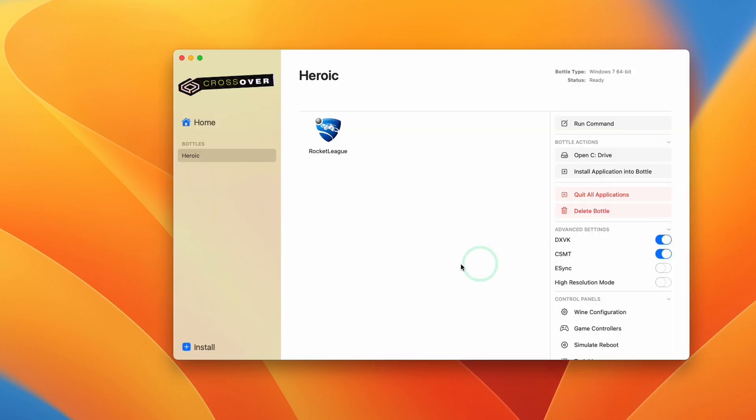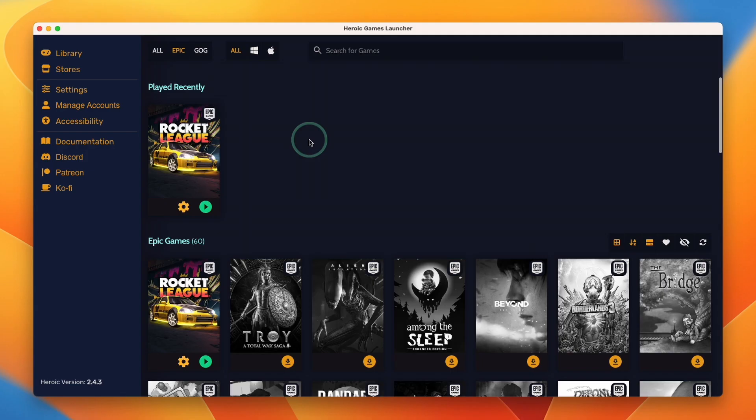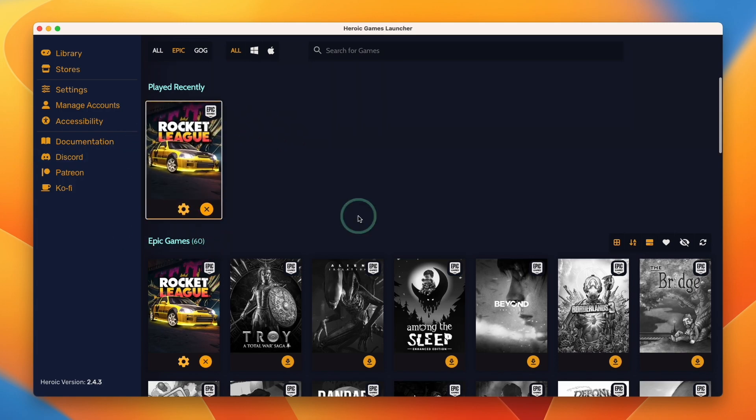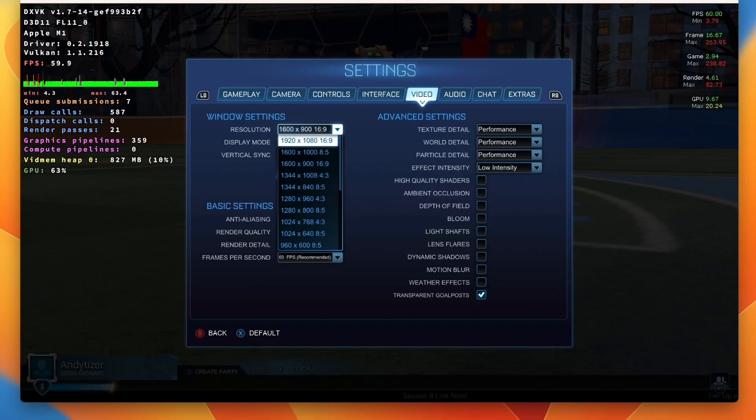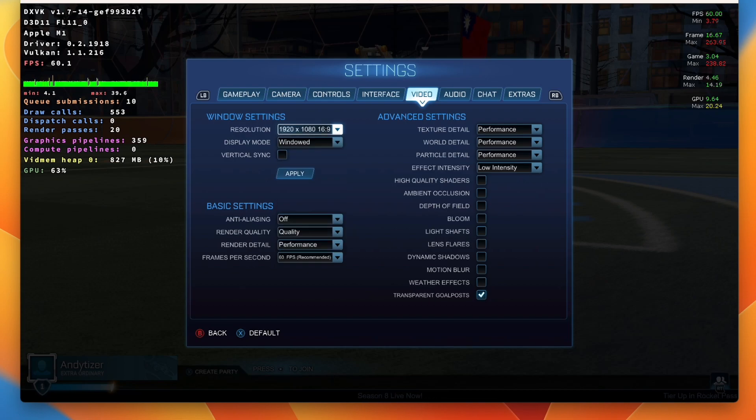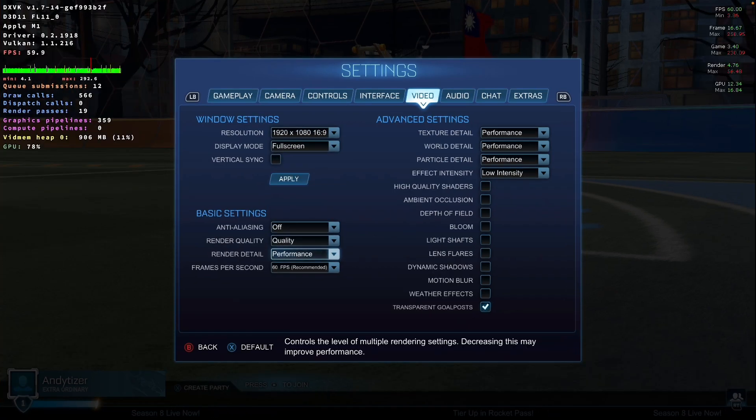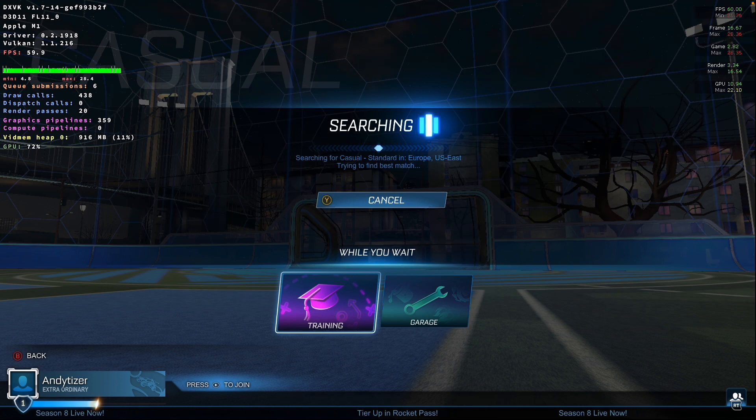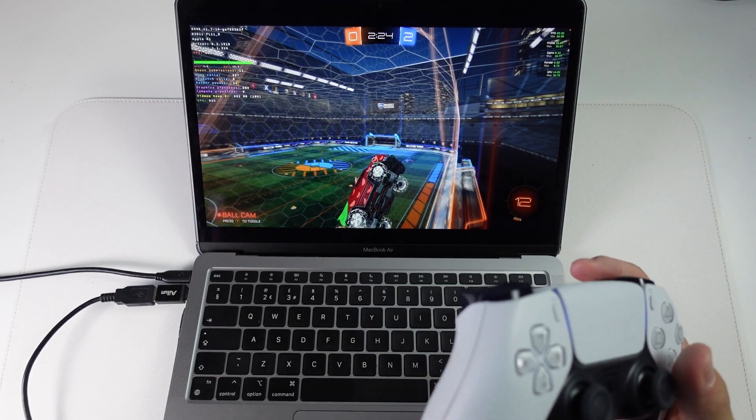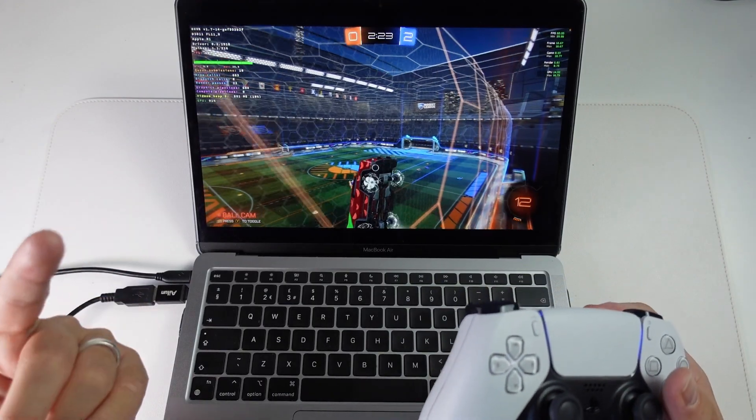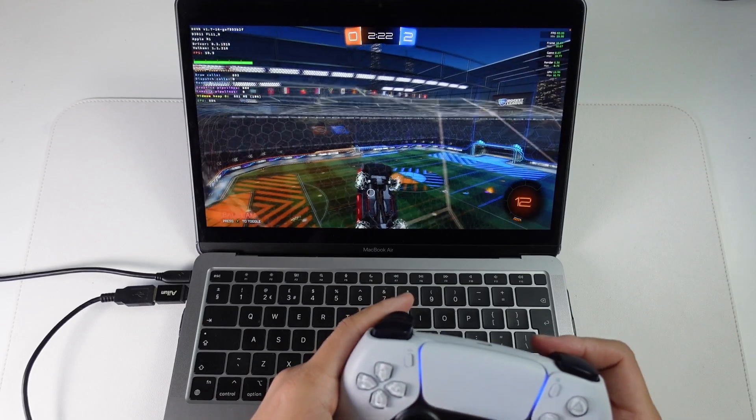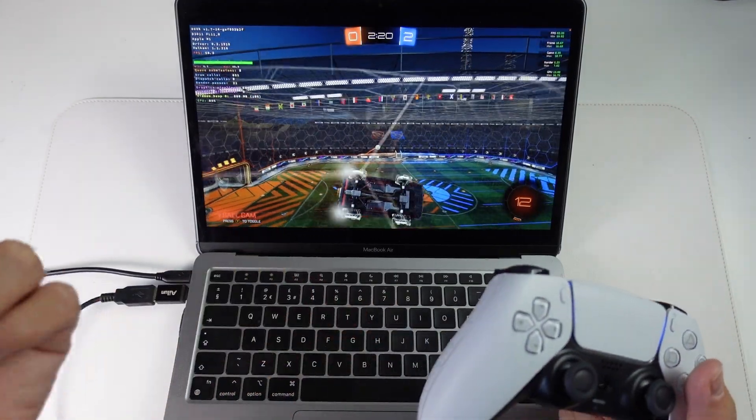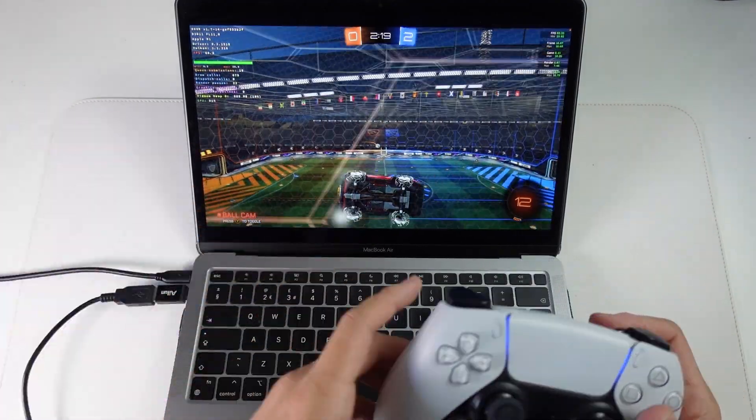So today we're going to launch with DXVK turned on. And then within Heroic, now that Rocket League is fully downloaded, we can press play and then the game is going to launch. Here I'm just going to change my resolution to 1080p and full screen. I'll put this in performance mode. So I full screen the game now and we're doing a search for a casual game. So this is how you get Rocket League working on the M1 Apple Silicon Mac using Heroic and Crossover 22.